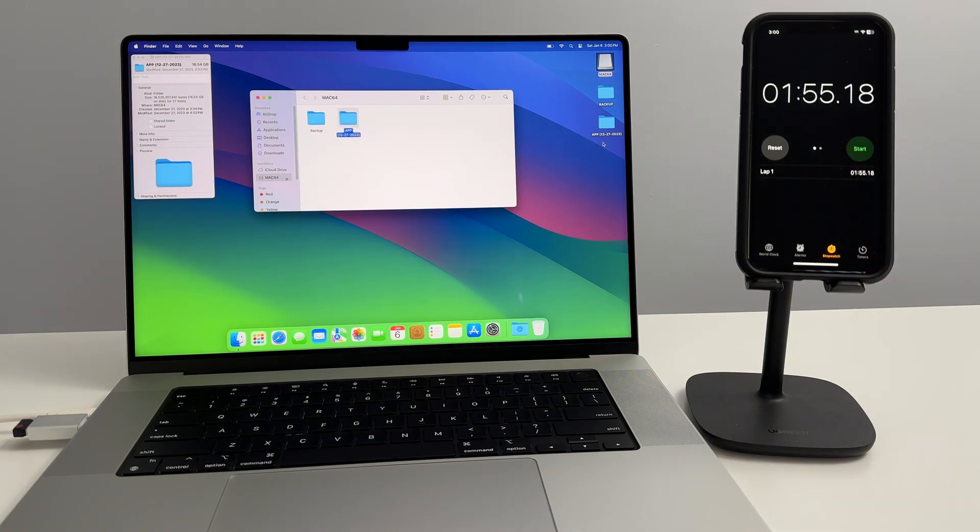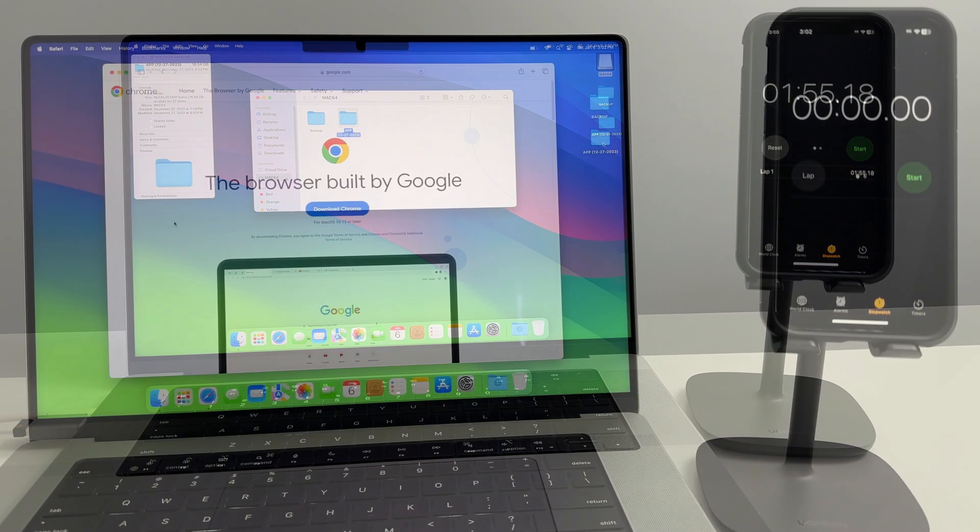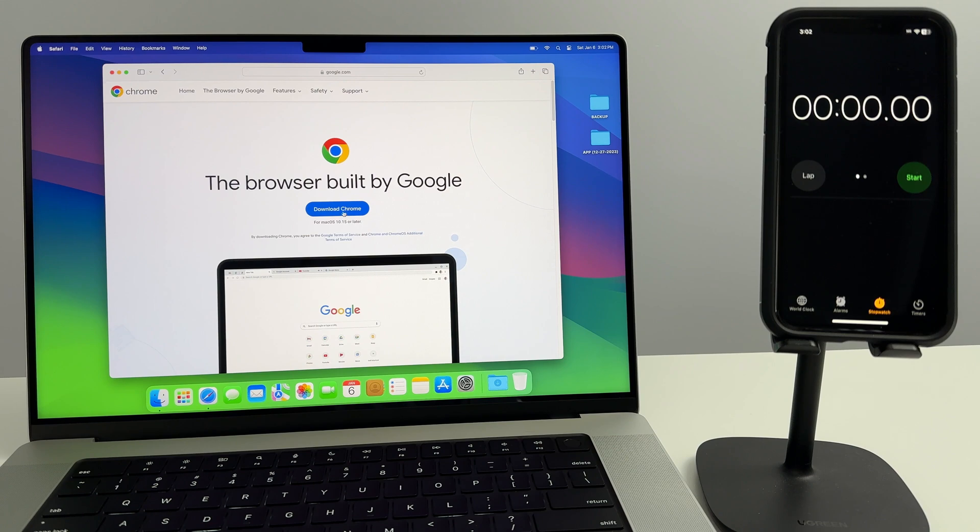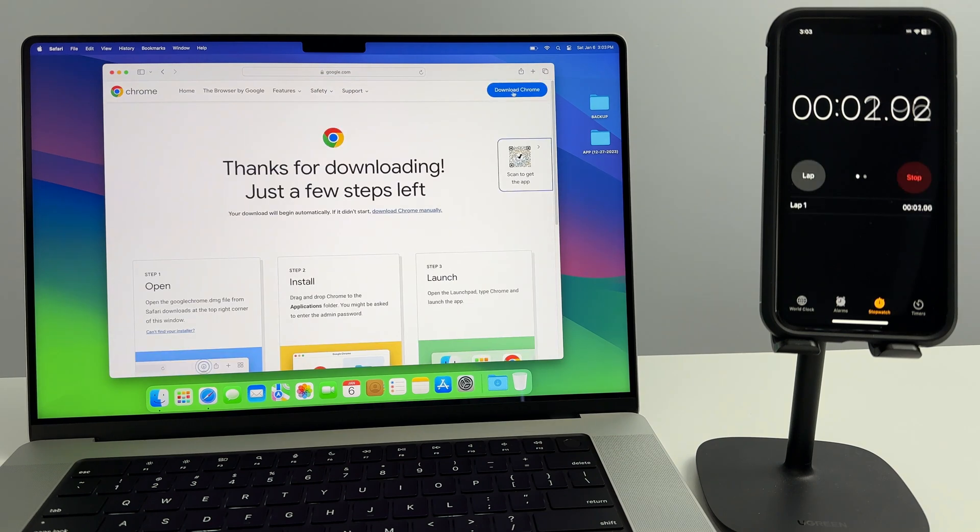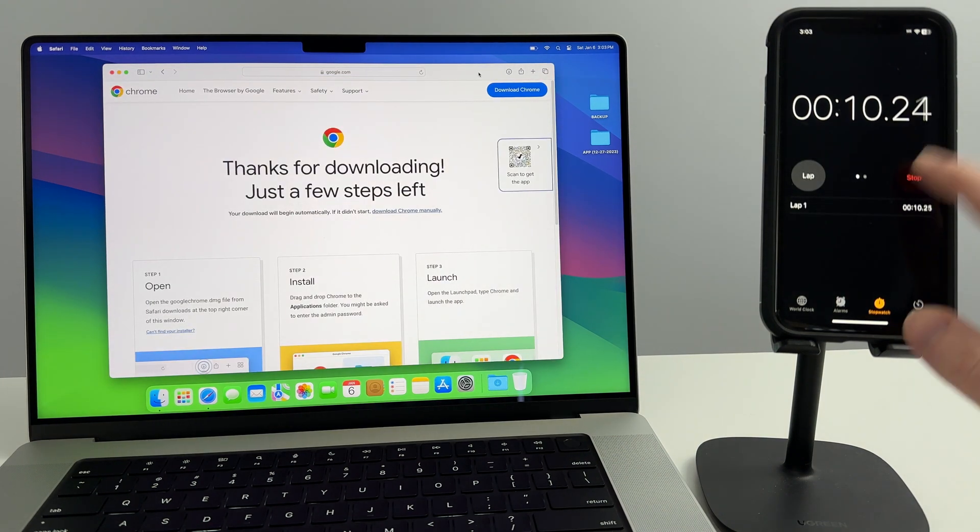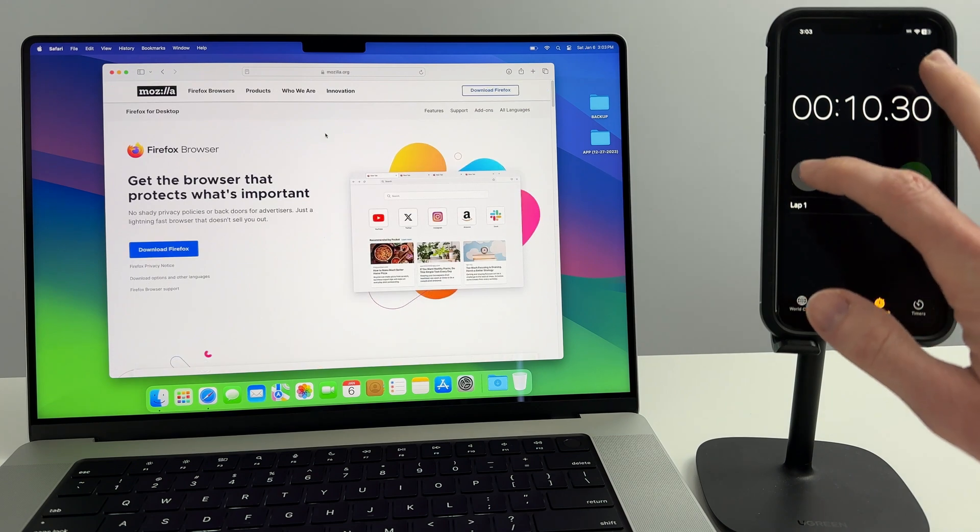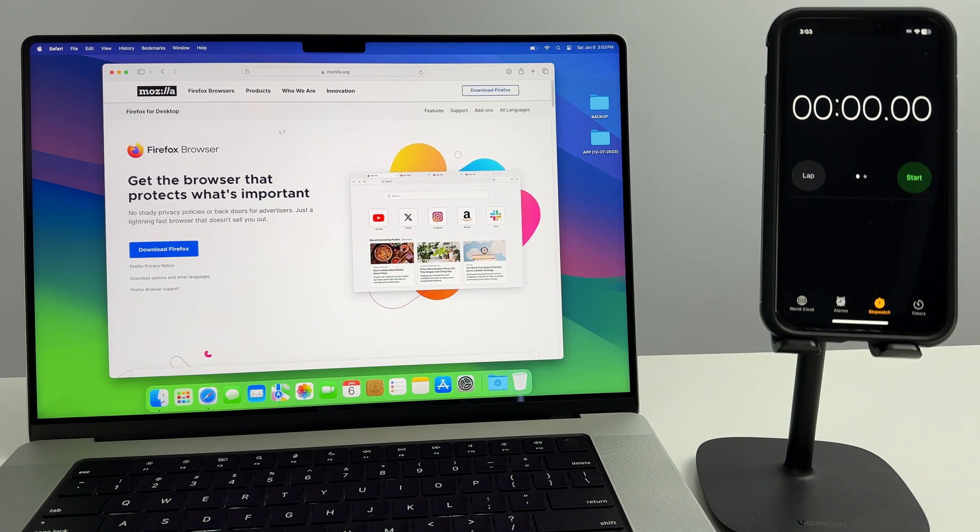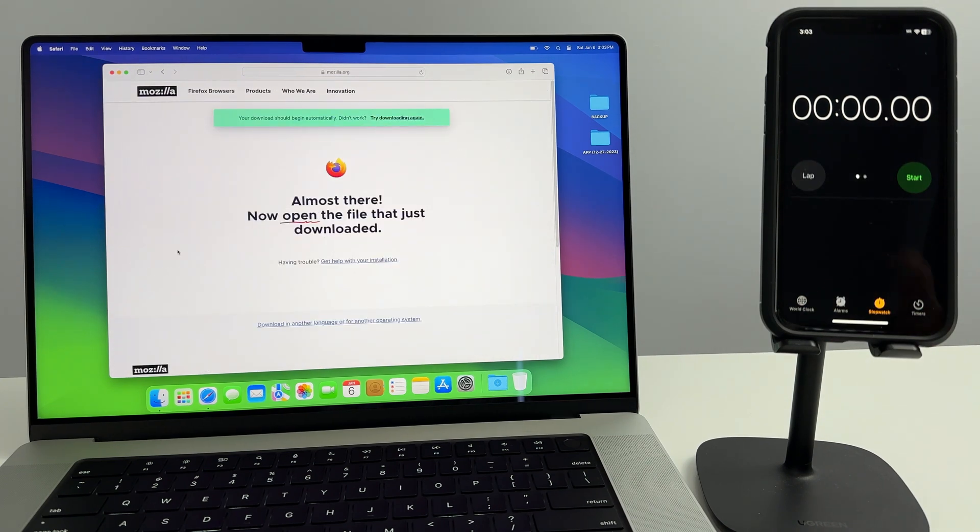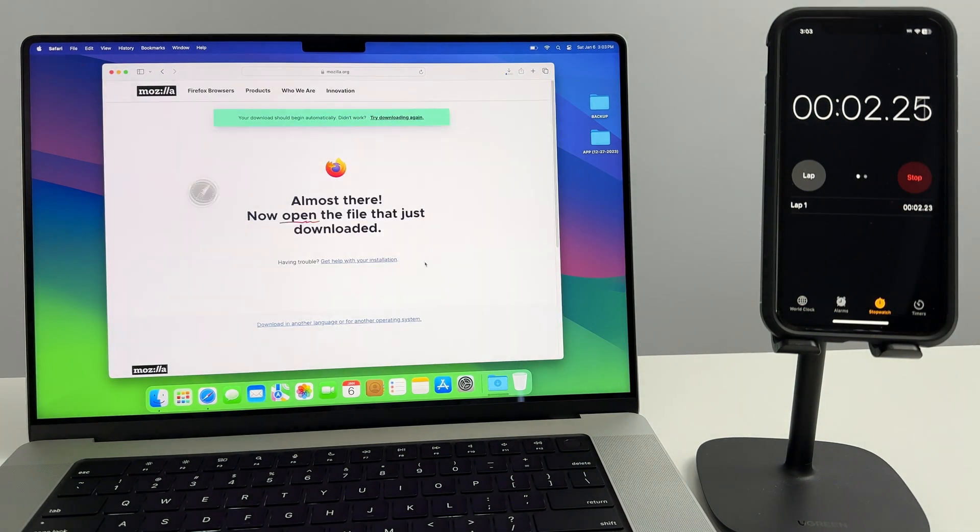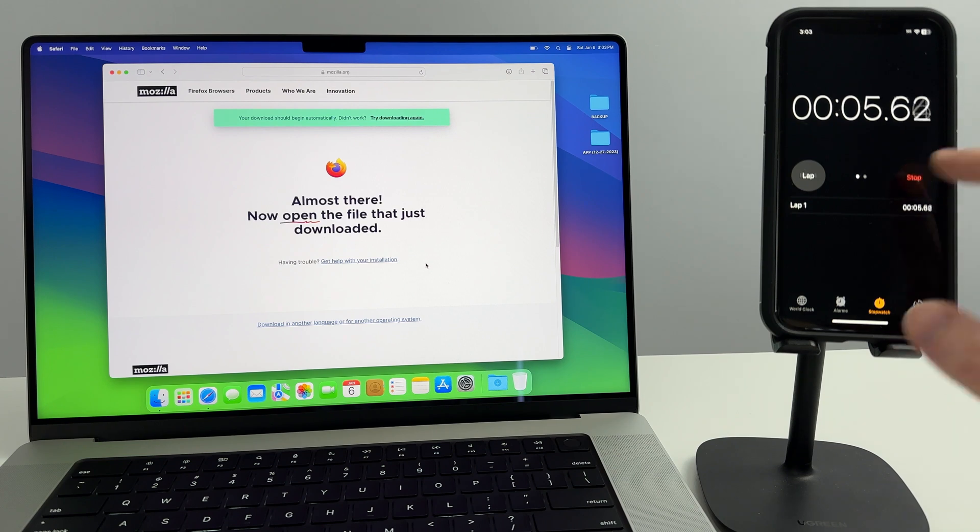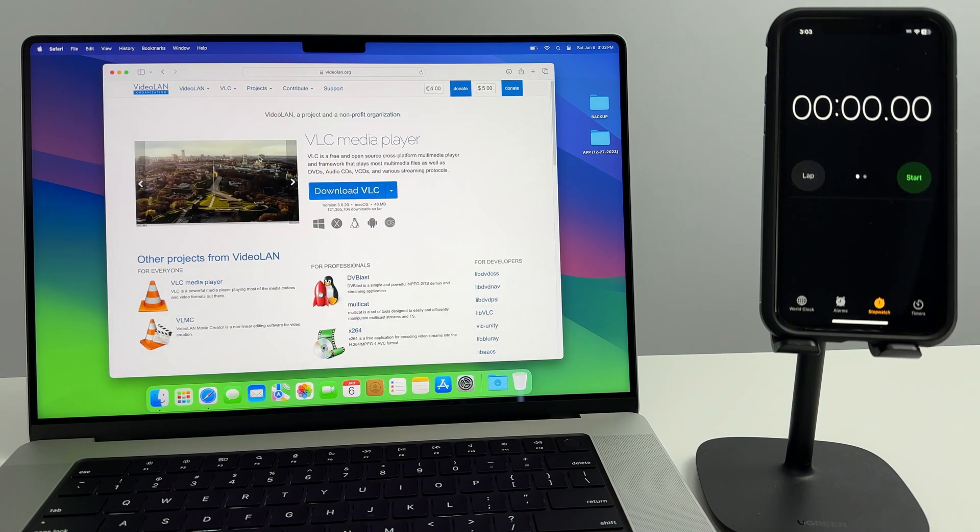How quick will this computer download Google Chrome? Under 10 seconds. How quick will this computer download Firefox? Under five seconds. VLC Media Player?